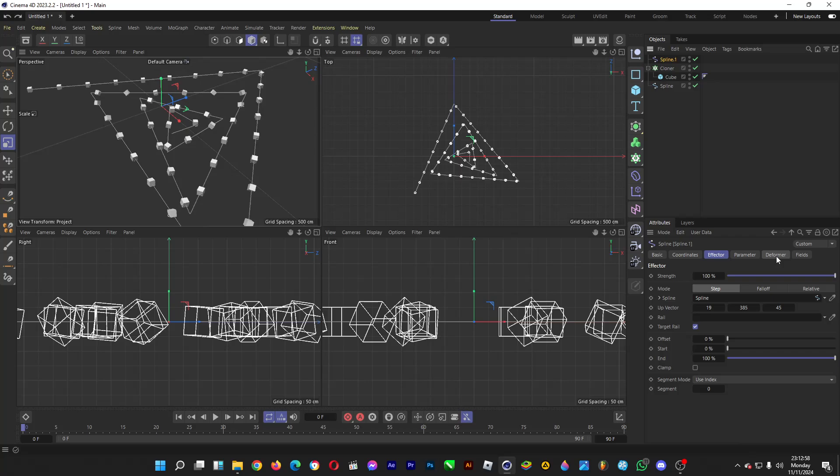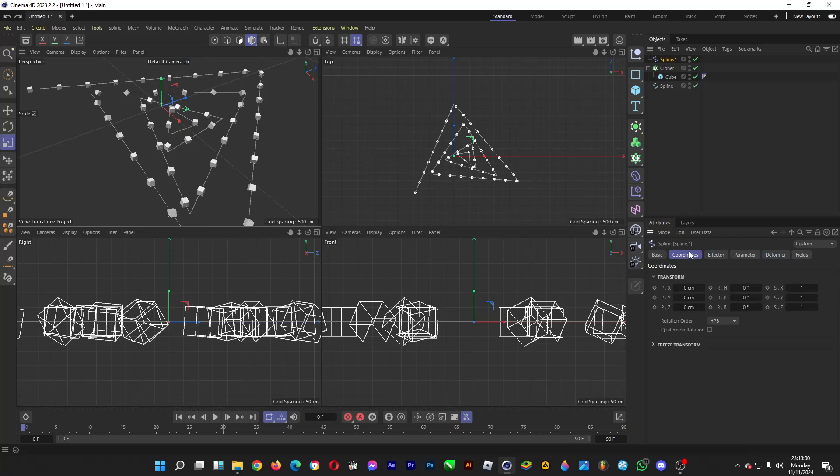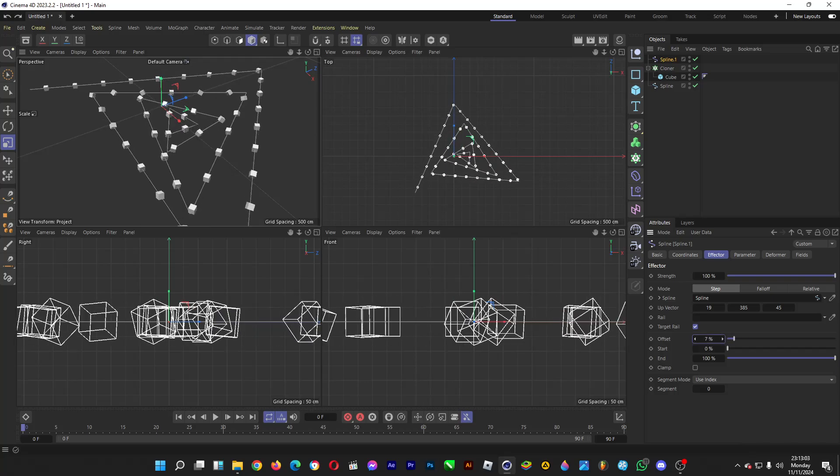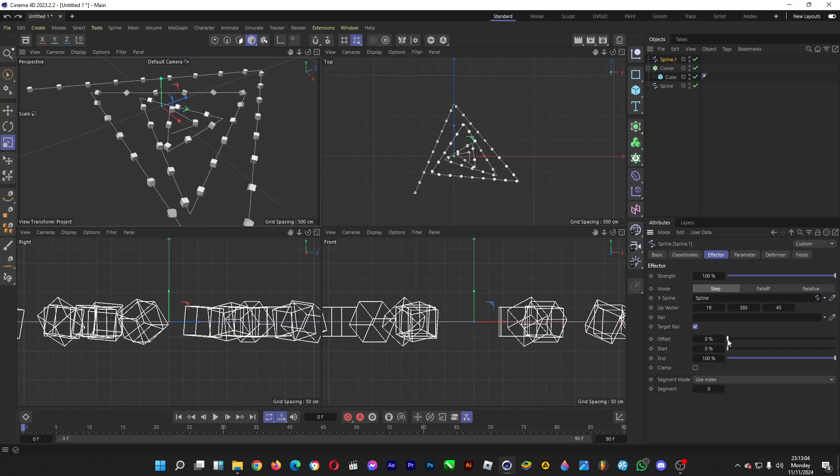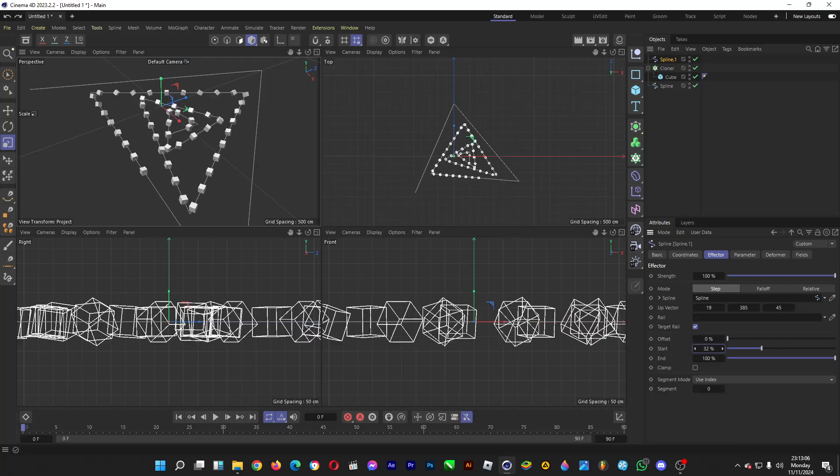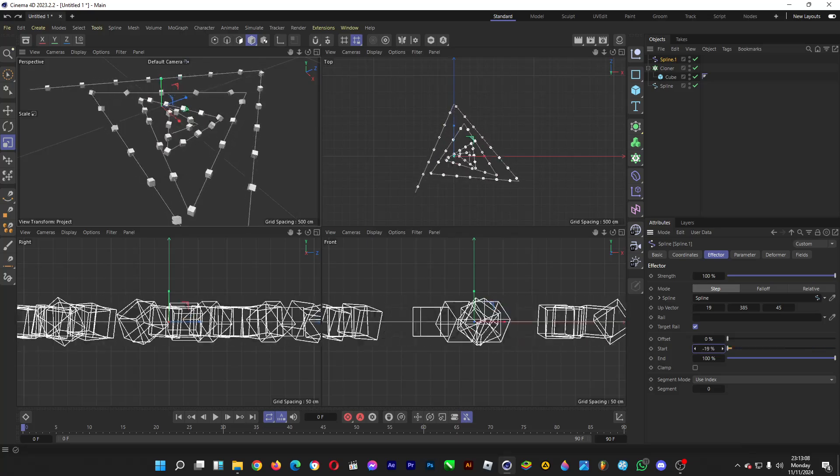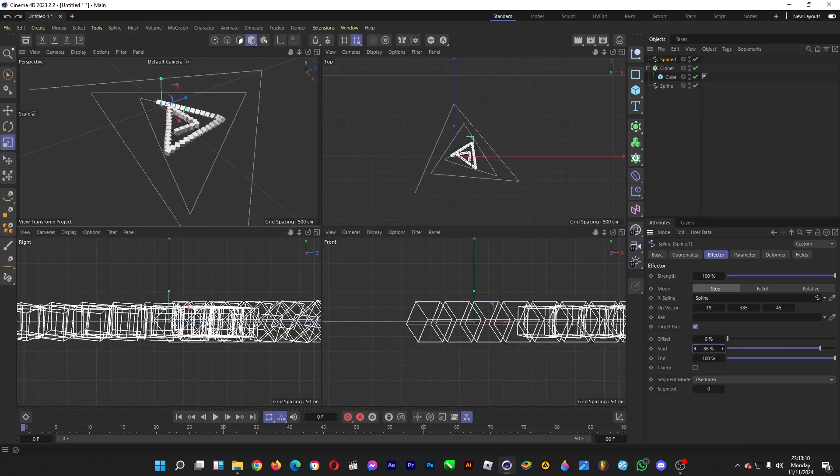And then you can apply some fields, and then you can move the cubes by dragging the slider for the start. Pretty fancy, isn't it?